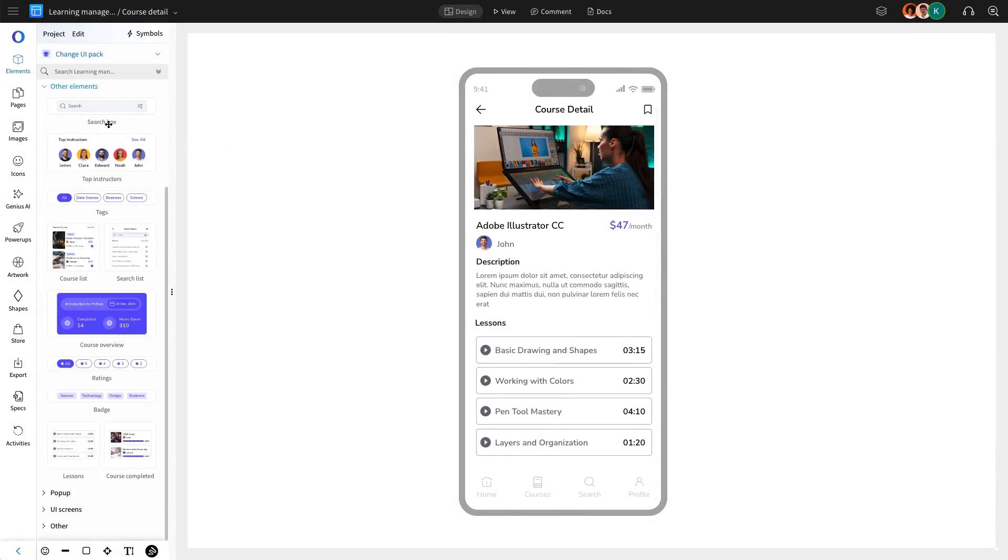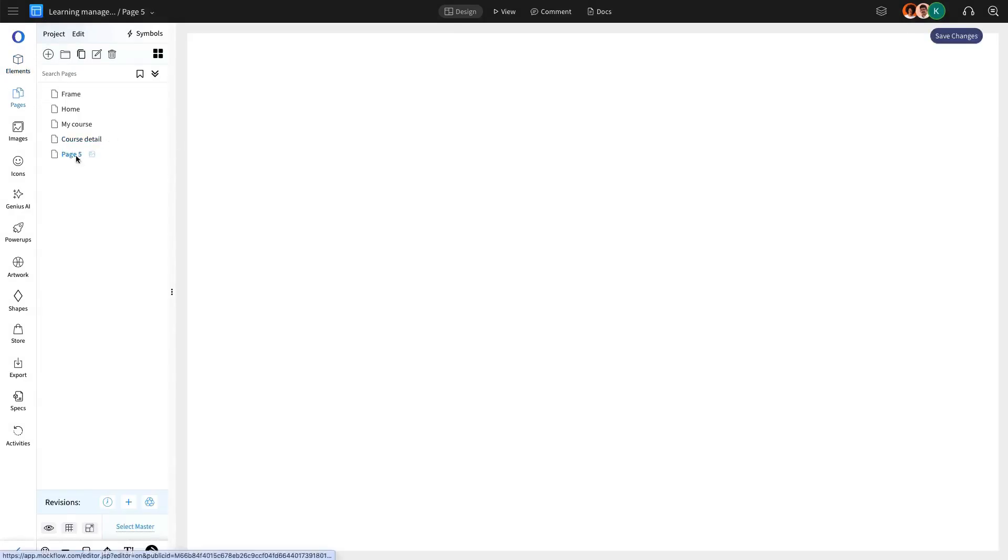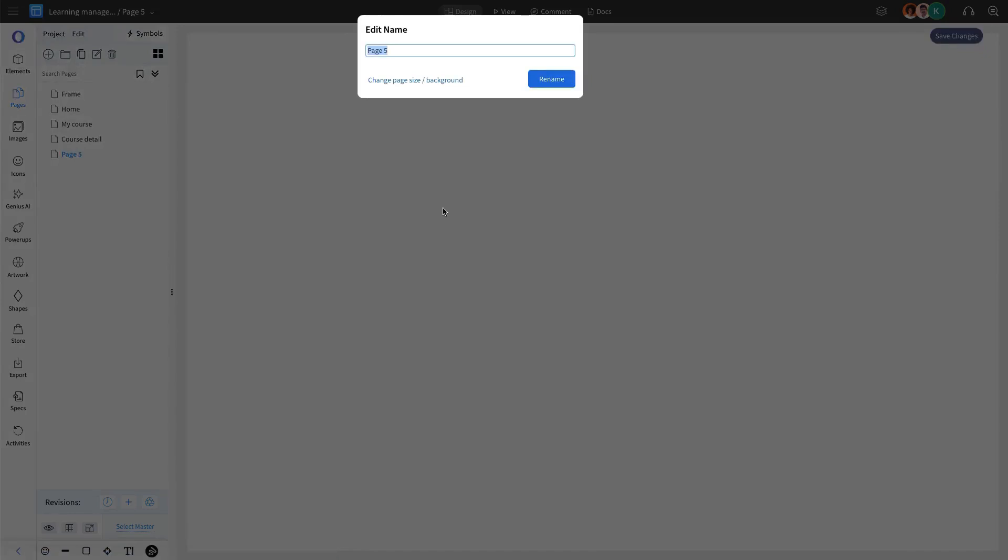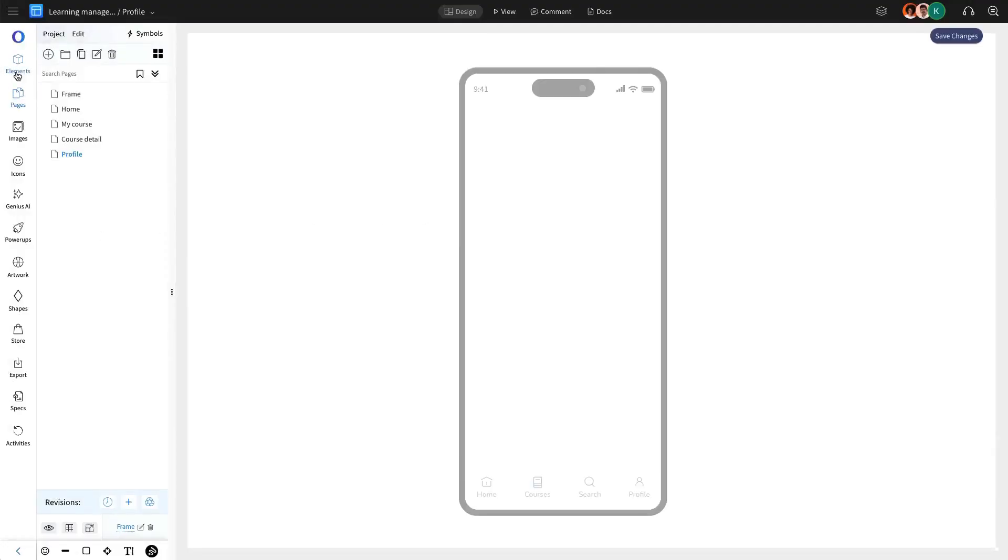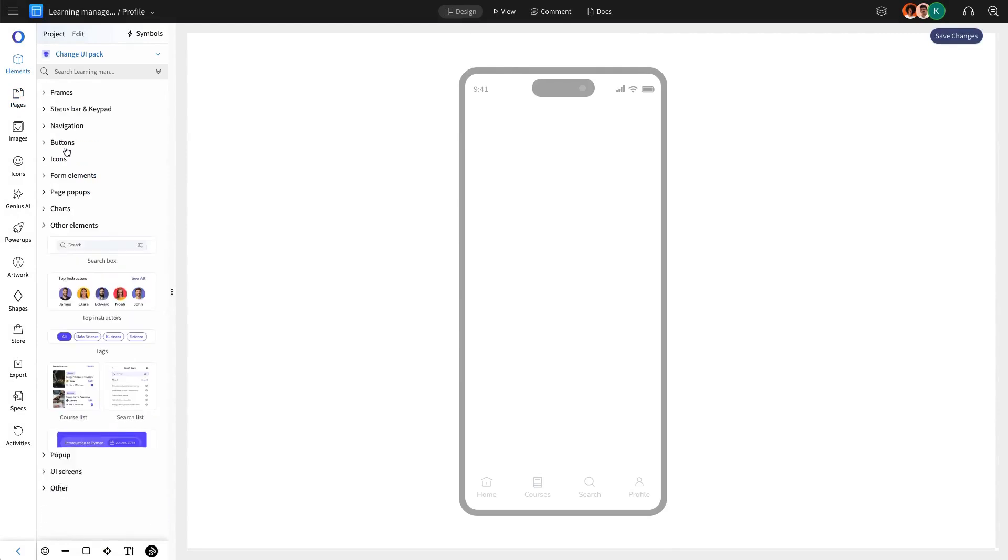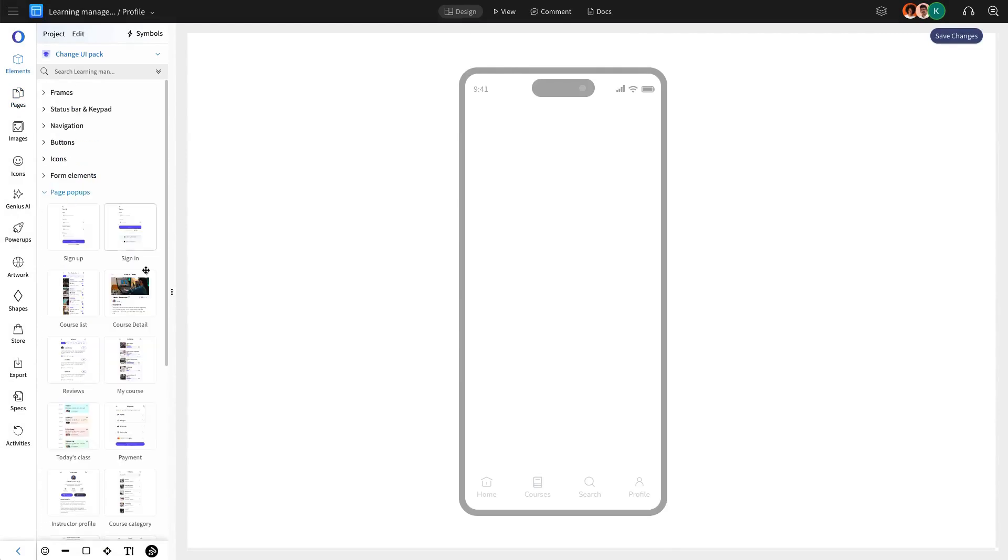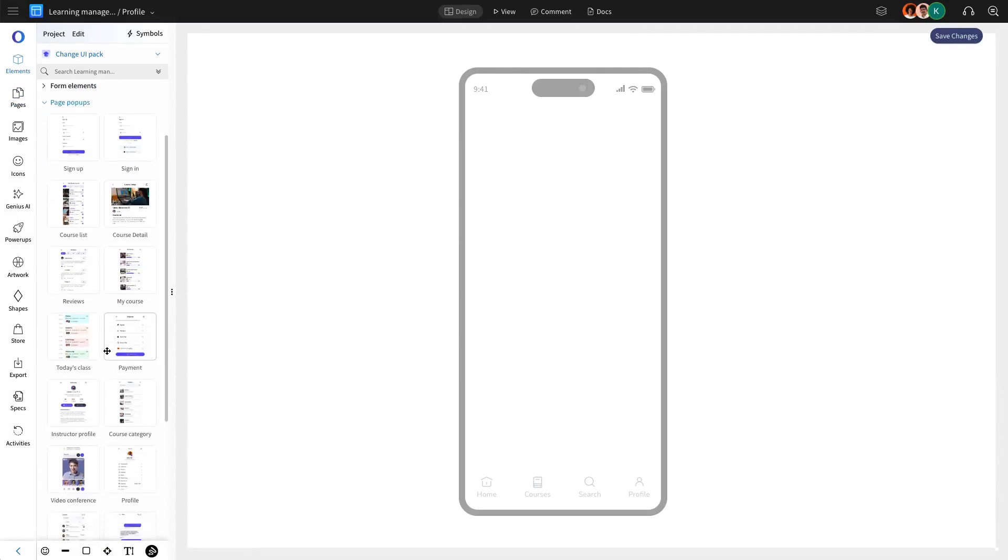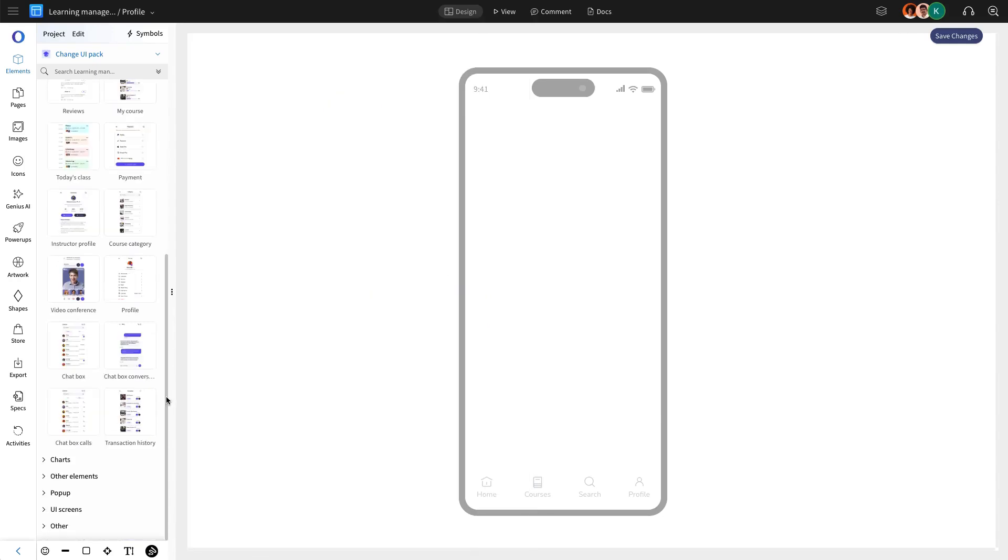Another essential page we are going to create is the profile page, where users will have options to update their profile settings and modify personal details. To create this page, we are going to add the ready-to-use profile component from the pop-up section of the UI kit.